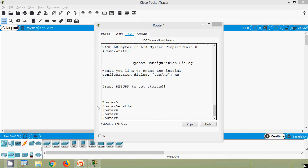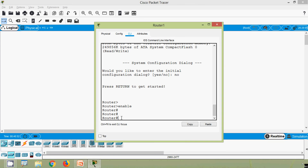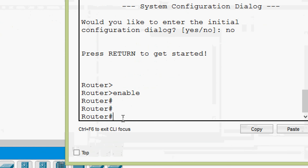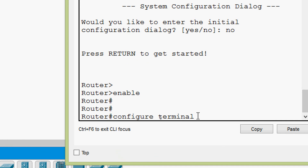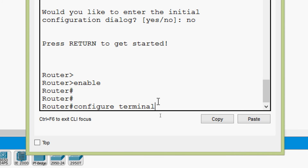We will see those shortcuts using Cisco Packet Tracer. In privileged mode we give the command 'configure terminal', and the cursor is at the end. We want to delete all characters from the cursor back to the beginning of the command line, so we press Ctrl X. We can see 'configure terminal' is deleted.